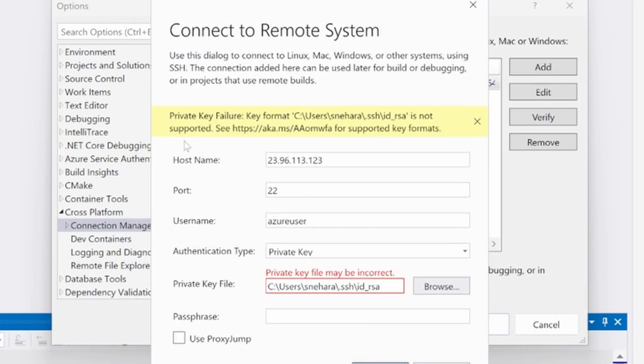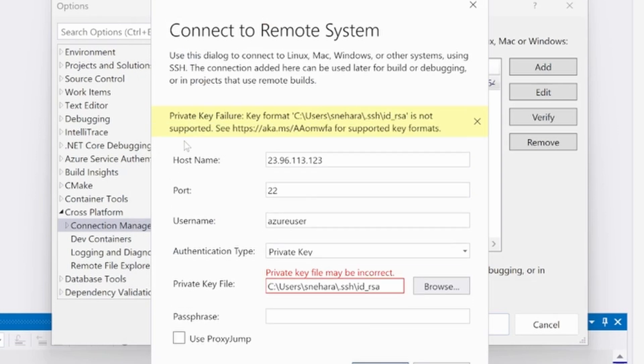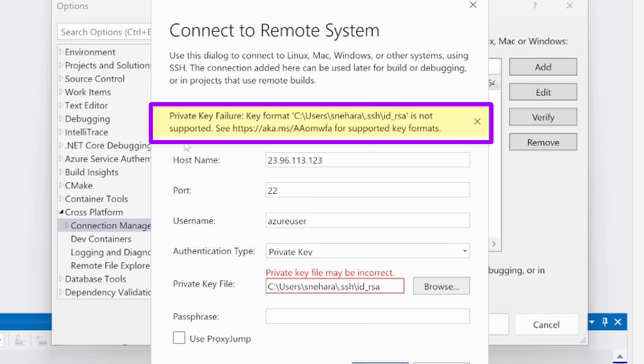Another type of private key failure is when the key format is incorrect. Remember that, for now, Visual Studio 17.10 and later only support keys in PEM format that use the EC SSH algorithm.